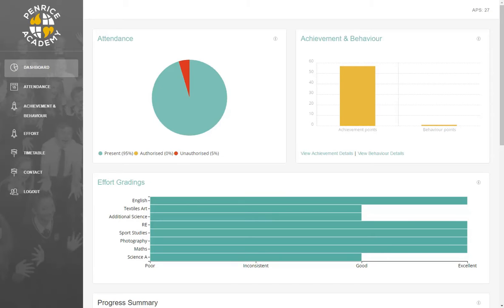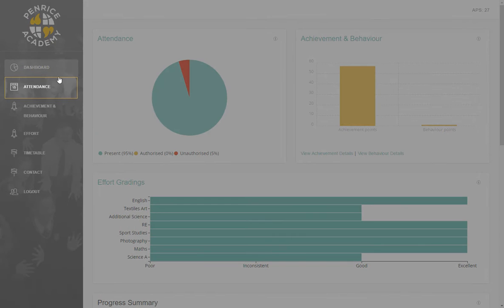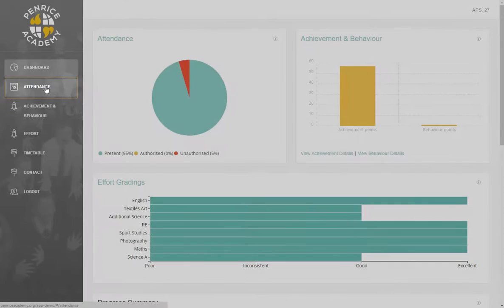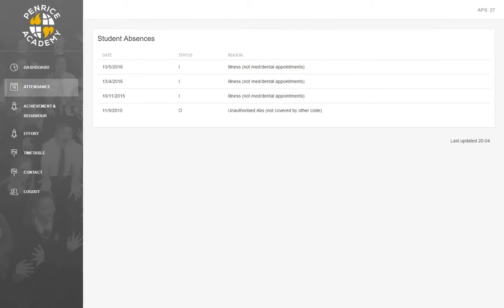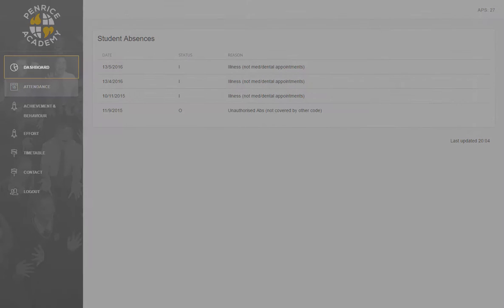If you wish to view some more detailed information about your child's attendance, you can select the Attendance tab from the menu bar on the left-hand side of the screen. Once you've opened the Attendance tab, you can see the absences that your child has had this academic year, and the reasons that have been provided for them. To return to the dashboard, simply press the Dashboard button on the menu bar.